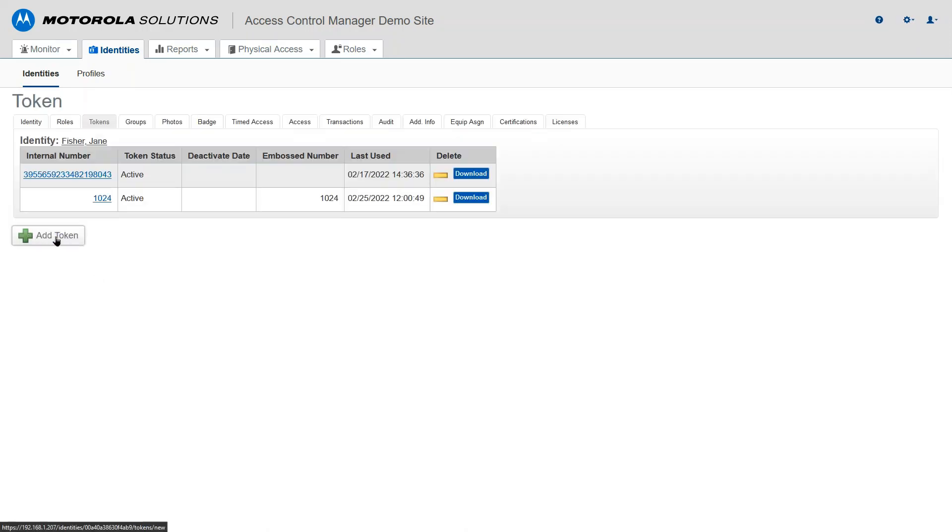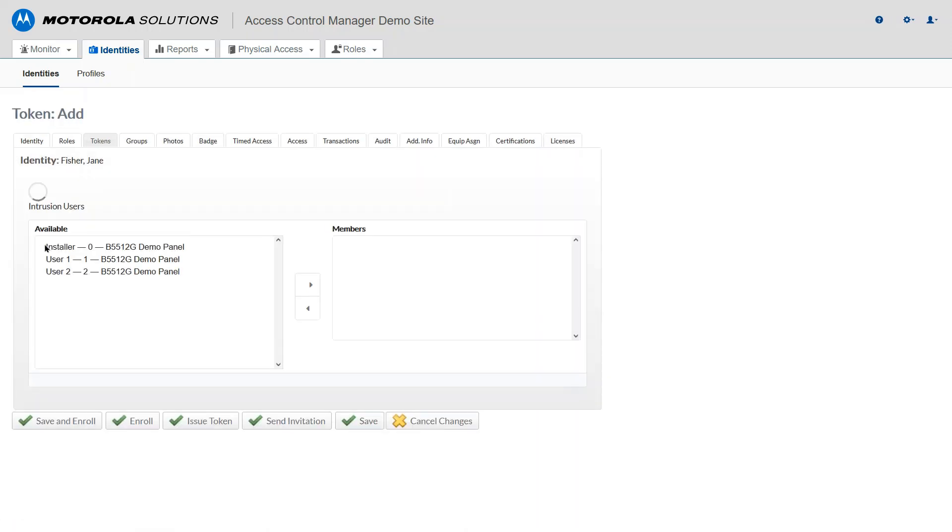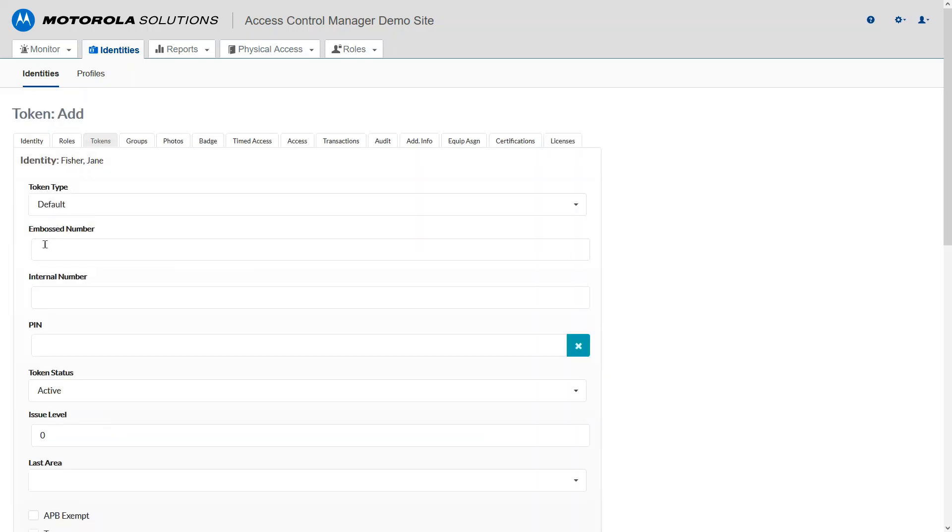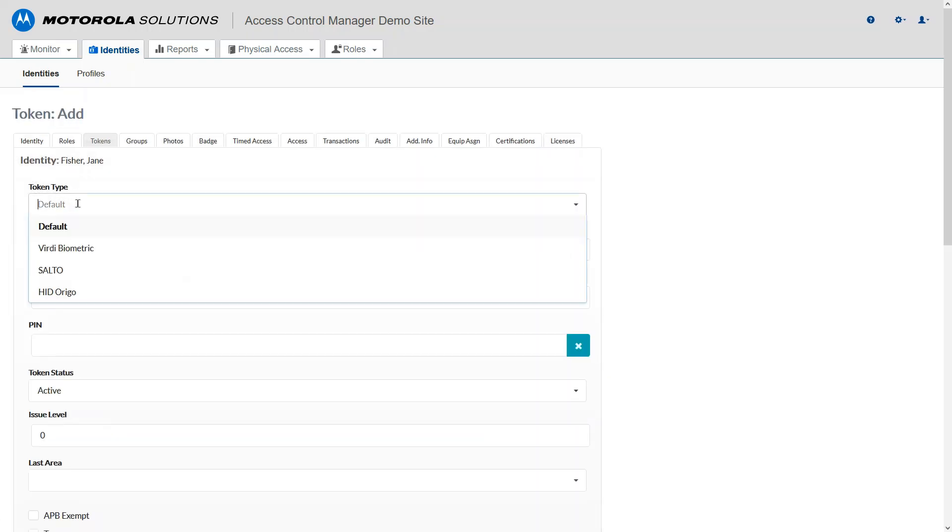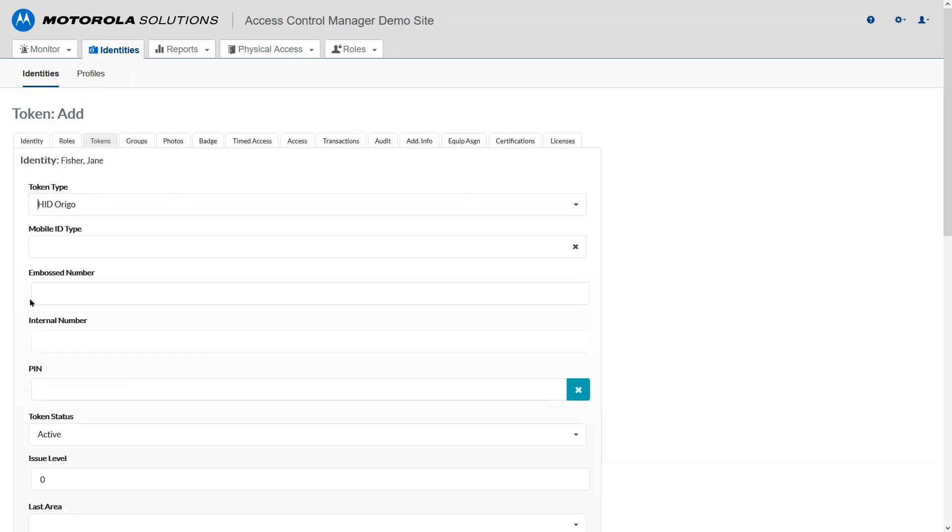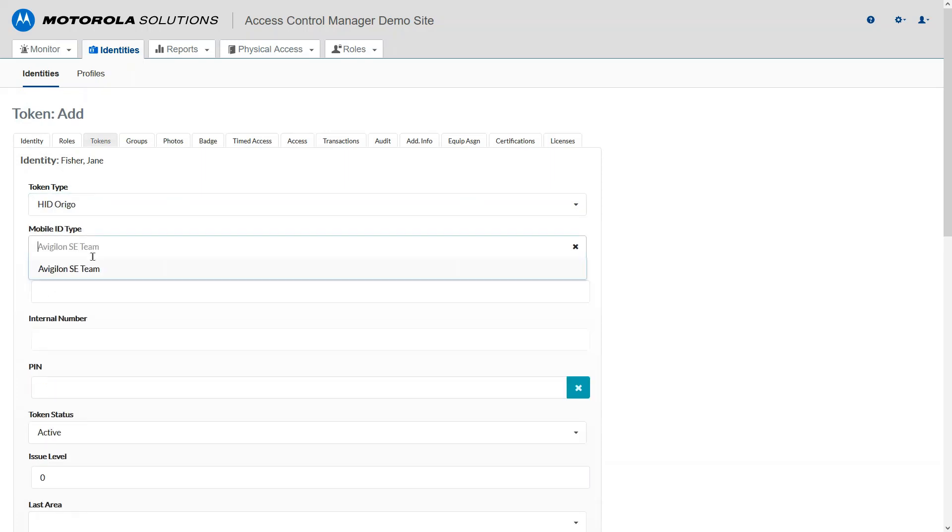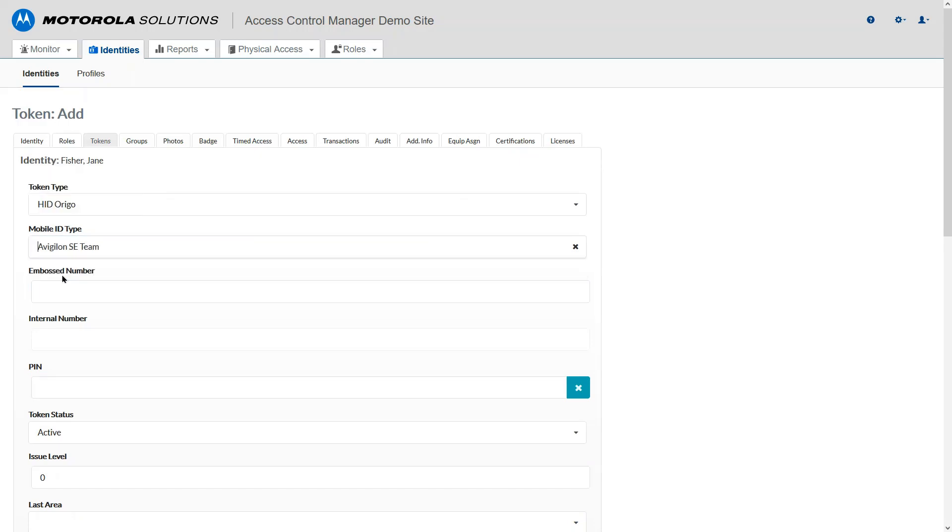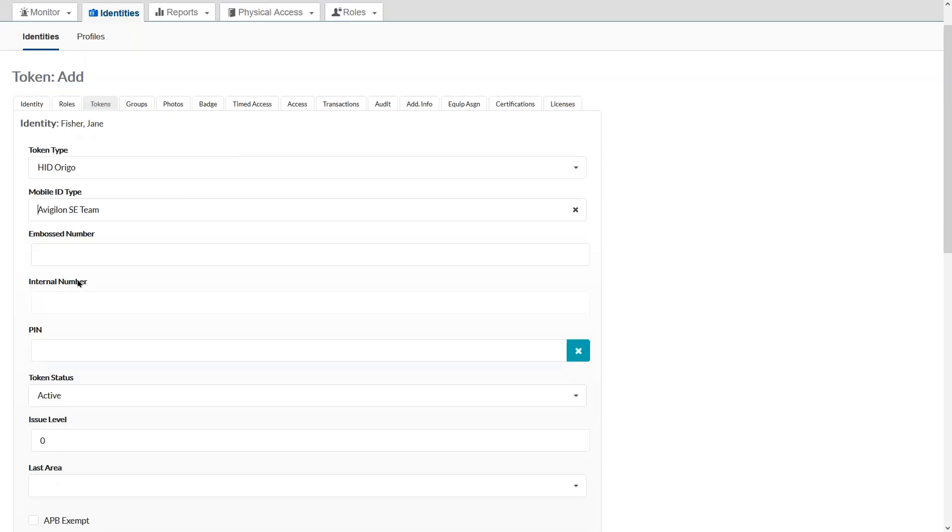And here I'm going to go ahead and add a token. Under the token type, I'm going to select HID-Origo. And then for mobile ID, I'm going to select my team.